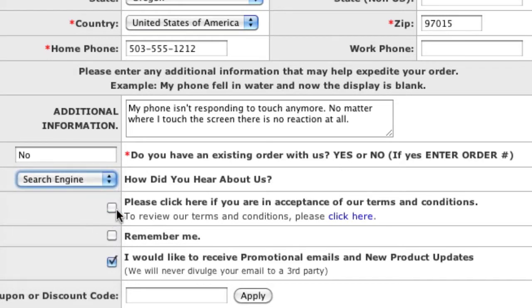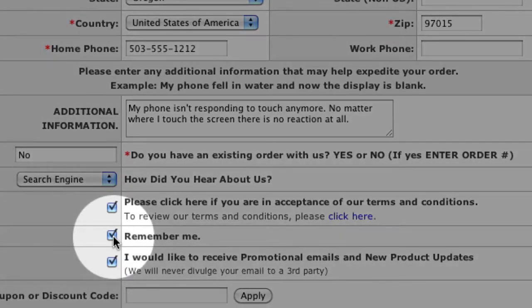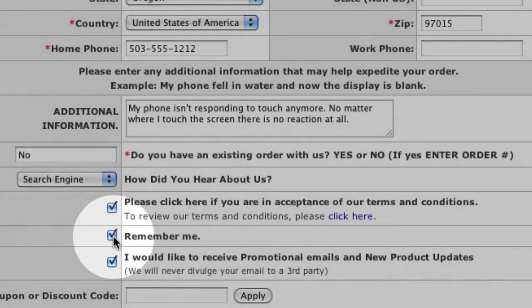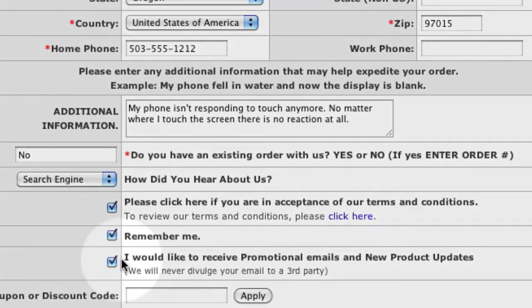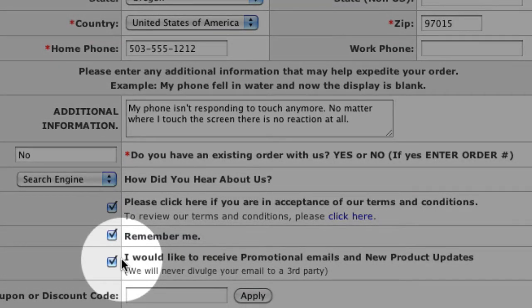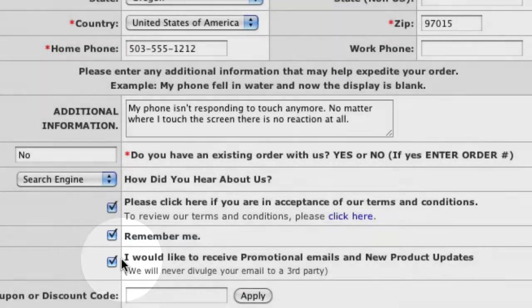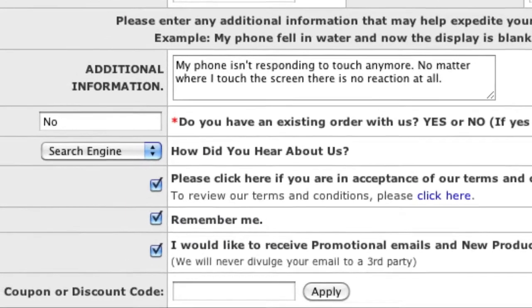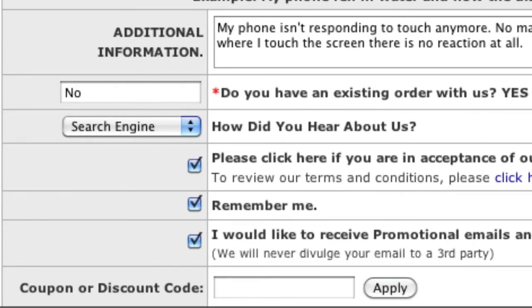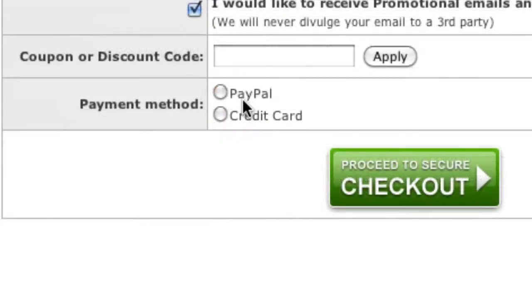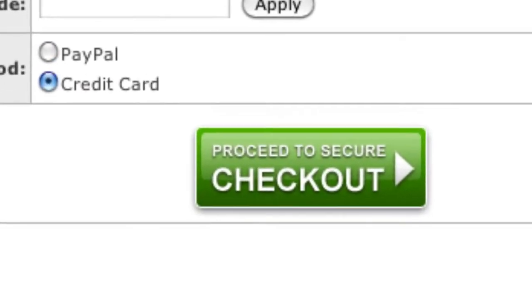Next, we would like to know how you heard about us. Now check the box to indicate you agree with our terms and conditions, which can be viewed by clicking here. Checking Remember Me will streamline the ordering process in the future by pre-populating many of the fields. We also recommend that you leave this box checked so that you can receive special promotions and product updates that we occasionally send out. Now enter any coupon or discount codes that you have and click Apply. Finally, choose a method of payment and click the Proceed to Secure Checkout button.